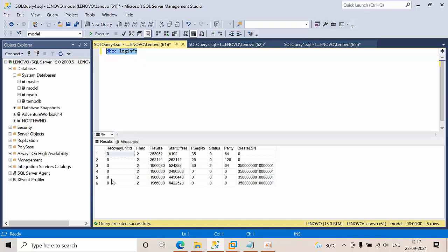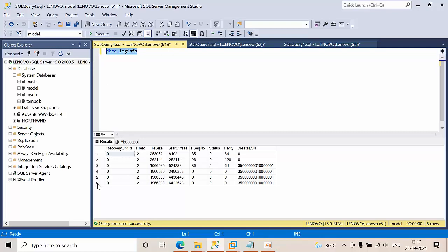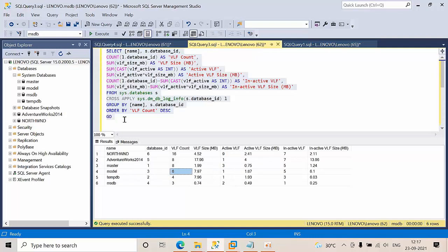So DBCC LOGINFO is for single databases and we have to manually count here. We have to use this number to see how many VLFs we have. If you see, I've executed a script here.